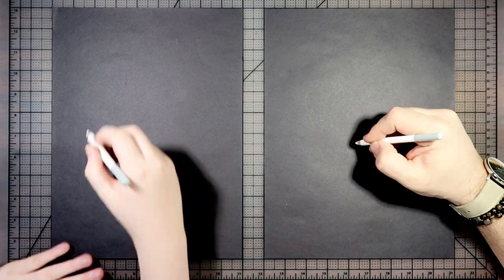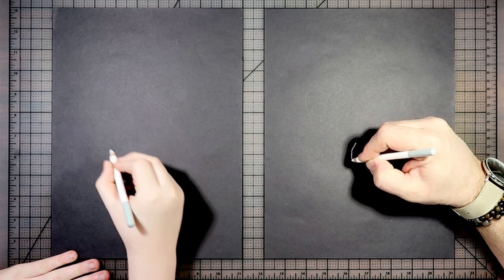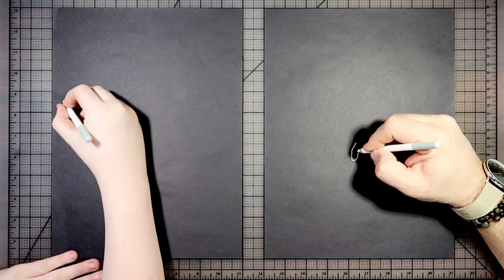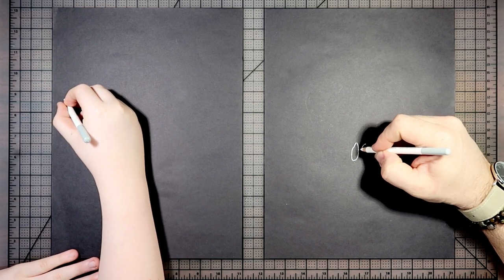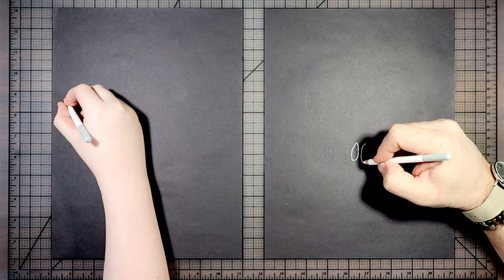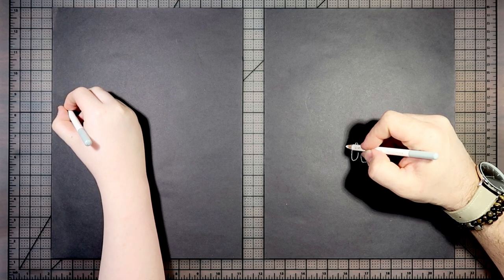And this time, I think I'm going to start with the teeth. Okay, let's do it. So yeah, we're drawing on black paper with white chalk pastel pencils.